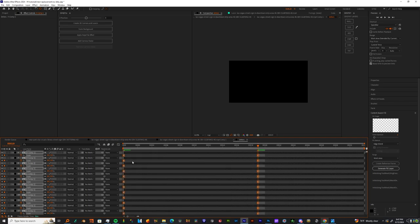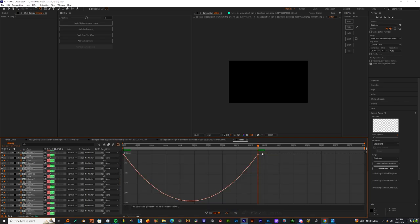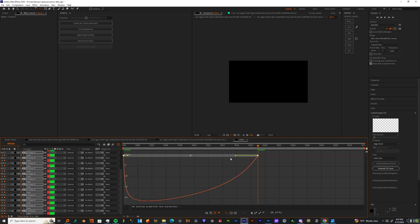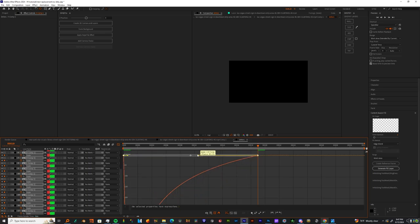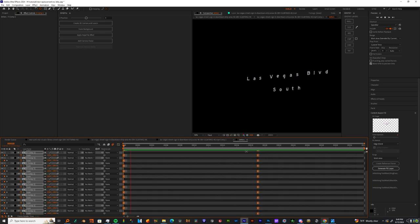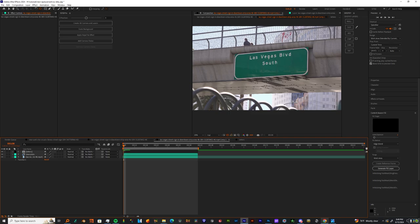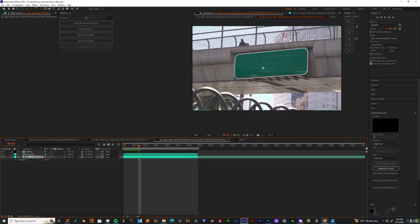Once we change the value to zero, we're going to easy ease that by hitting F9. Then we're gonna go into graph editor, and we're just gonna ease this on. Now you can go back to your main comp and unsolo your letters.